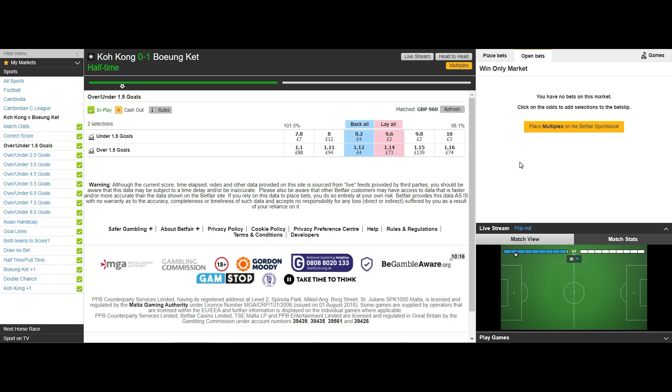I am looking at the under 1.5 market as this market moves in symmetry with the 1-0 correct score market. The odds are almost the same and will shorten at the same rate as the 1-0 correct score market and one goal scored will close the market and hand a loss.